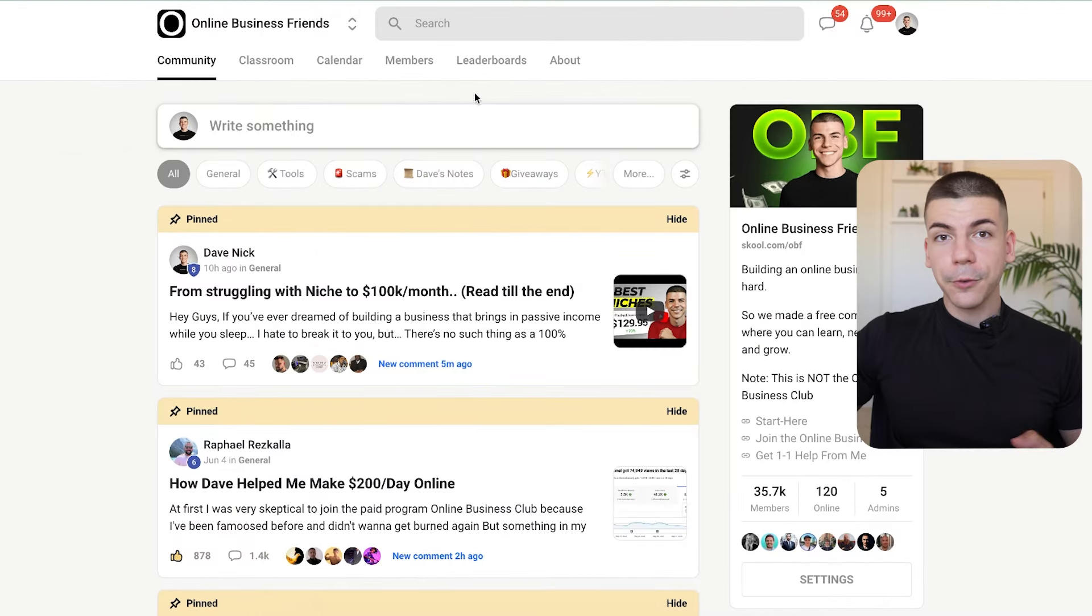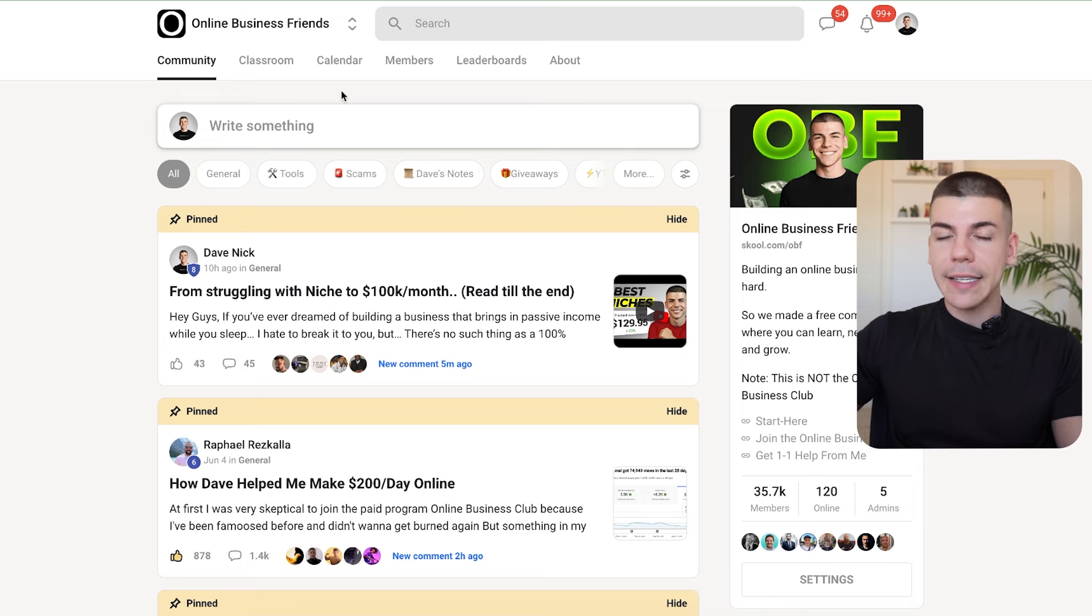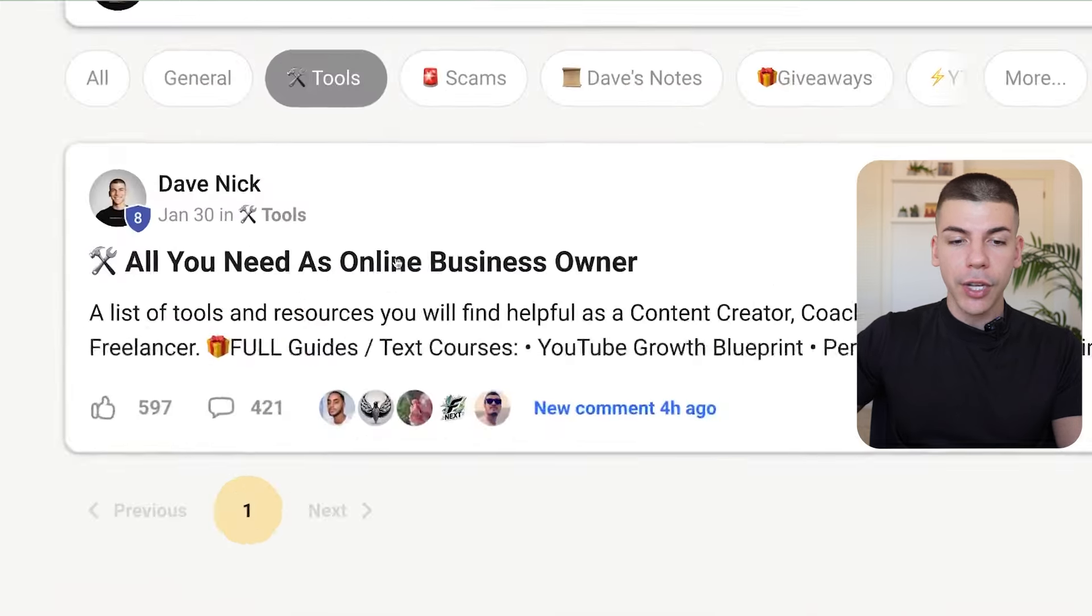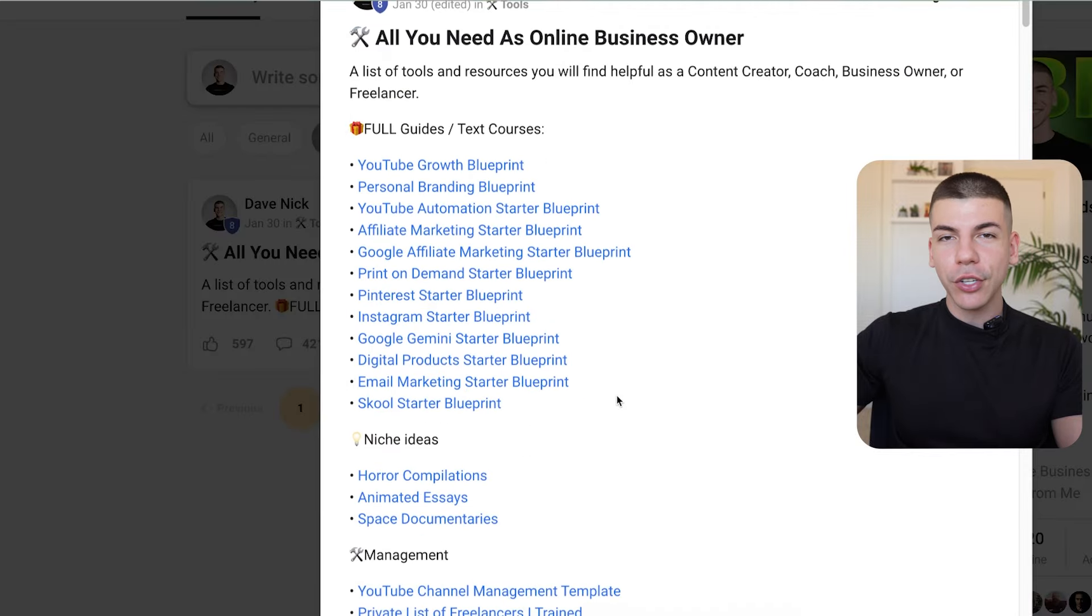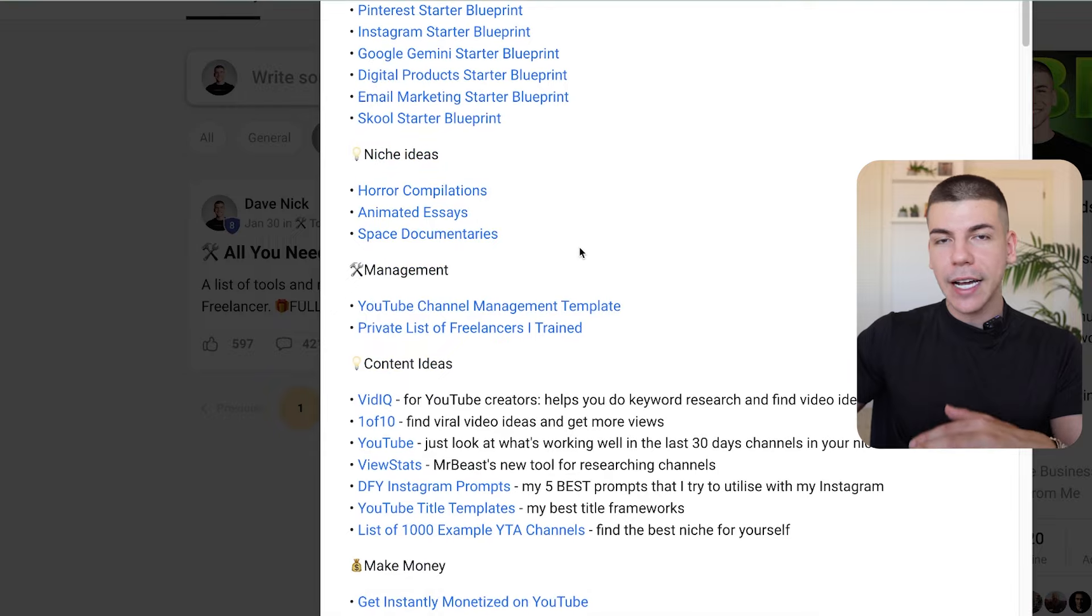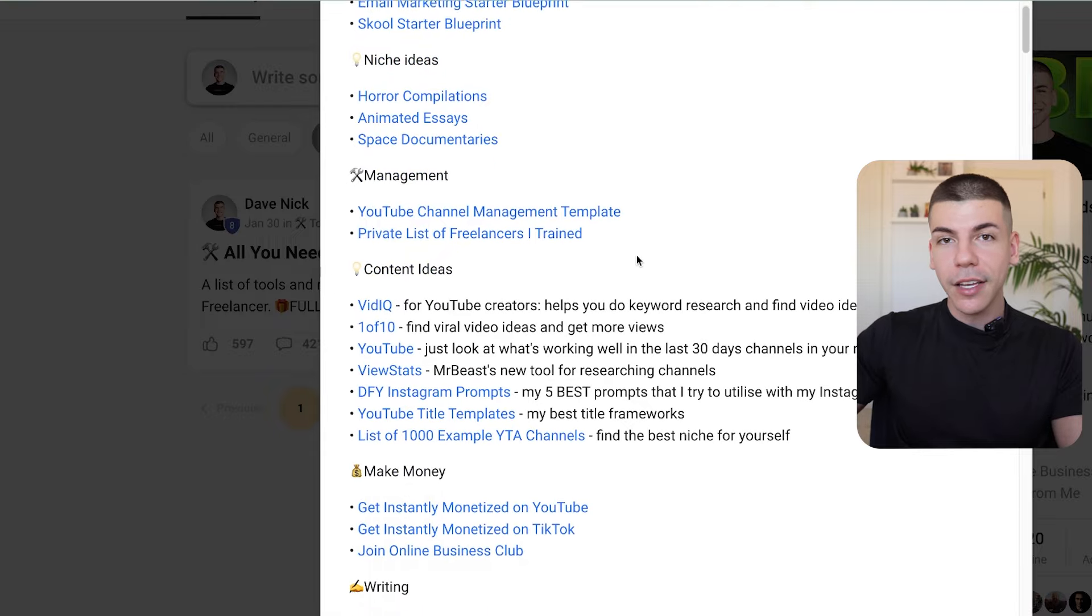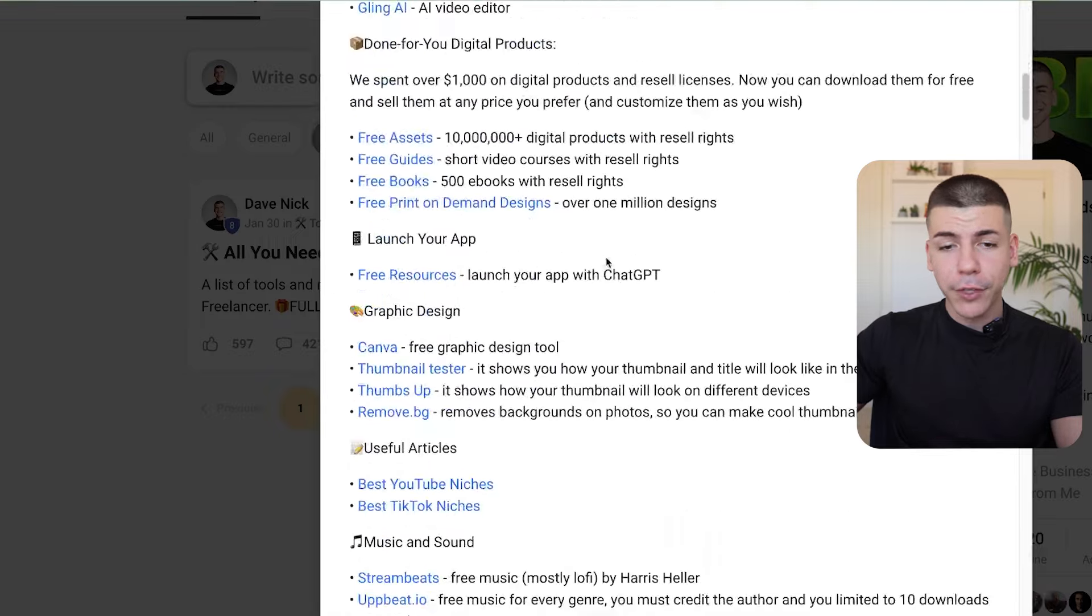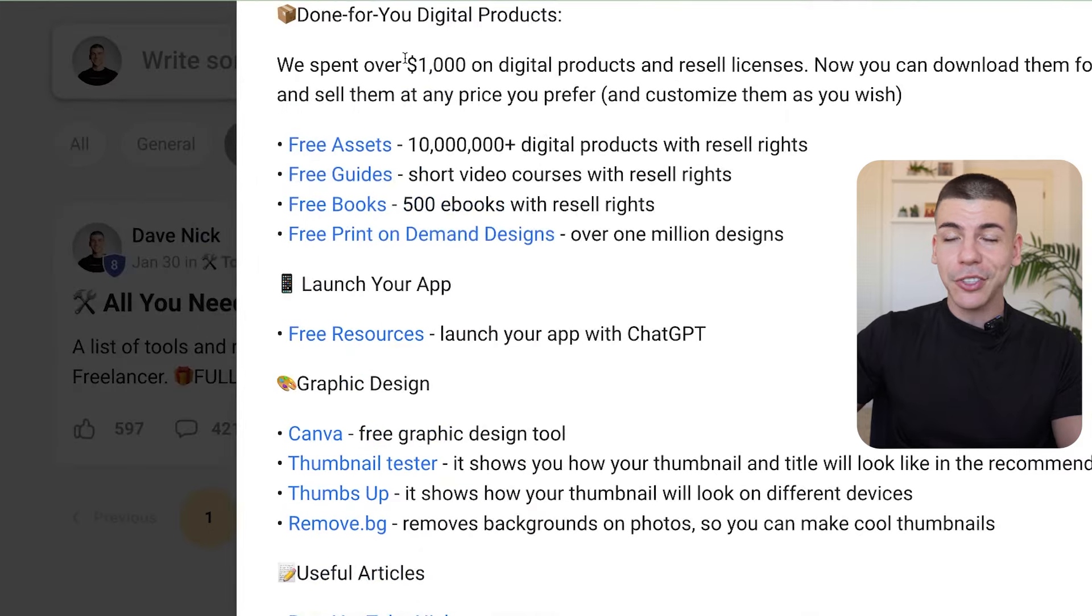But all of these free resources that I mentioned and all of these free prompts, you can find inside of our free community that I have a link in the description. If you were to just click on tools, you can find this post, which contains all of the resources, all of the blueprints that you need, everything that I usually mention in these tutorials is here for completely free. You can find a bunch of things, including done for you digital products, like I literally spent over a thousand dollars on this. And it's given inside for free and you can resell them and keep 100% of the profits.